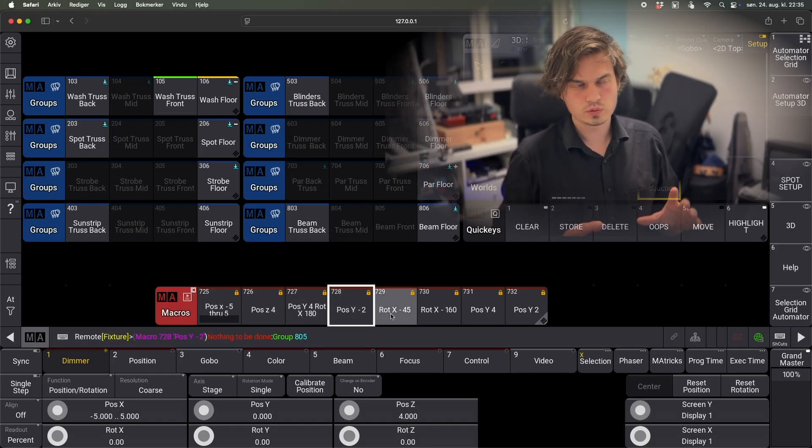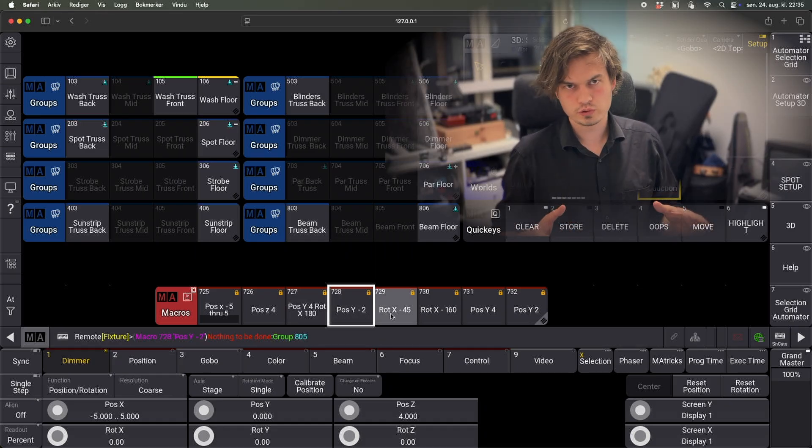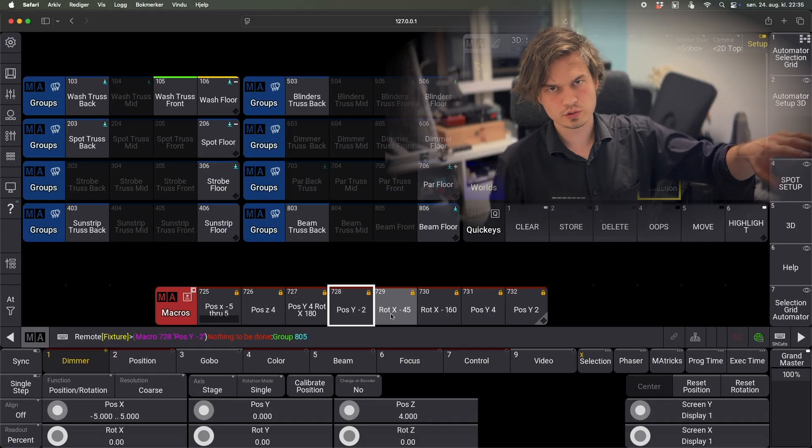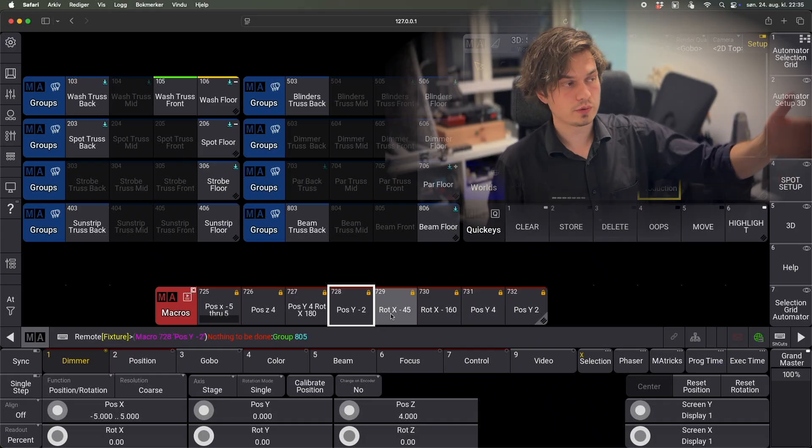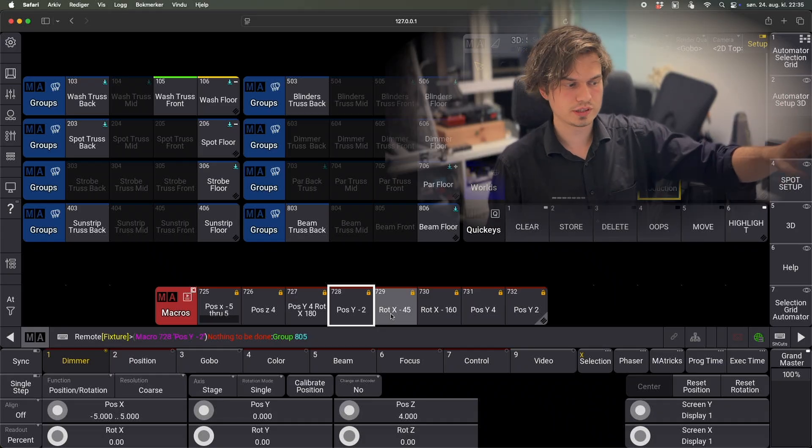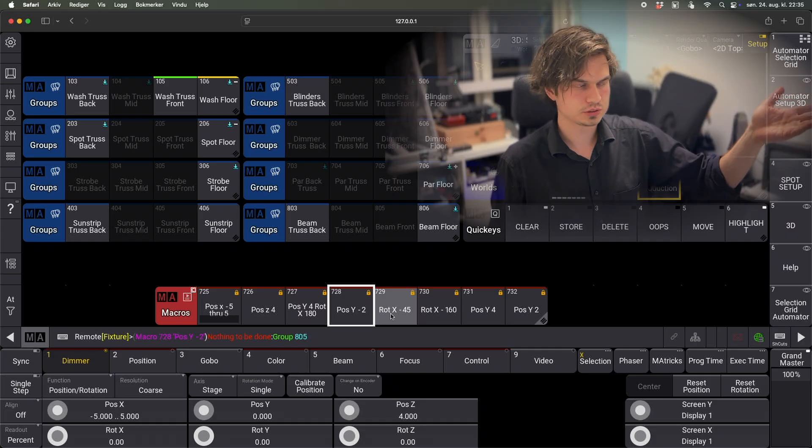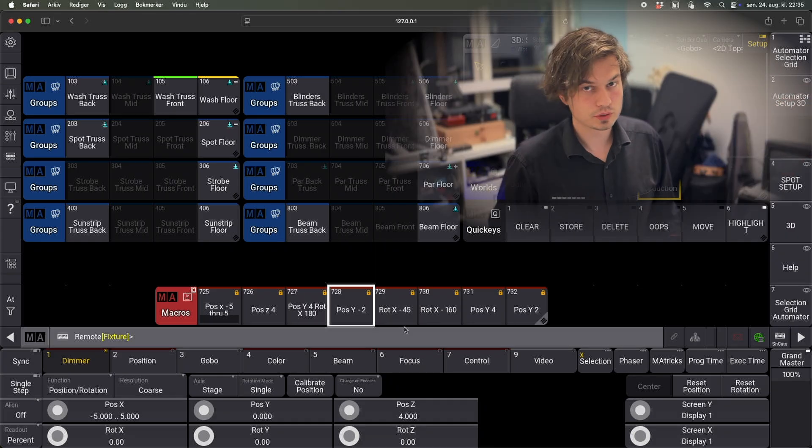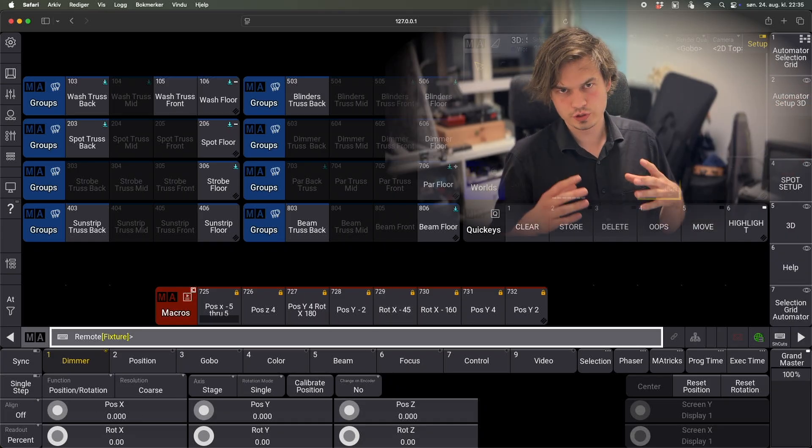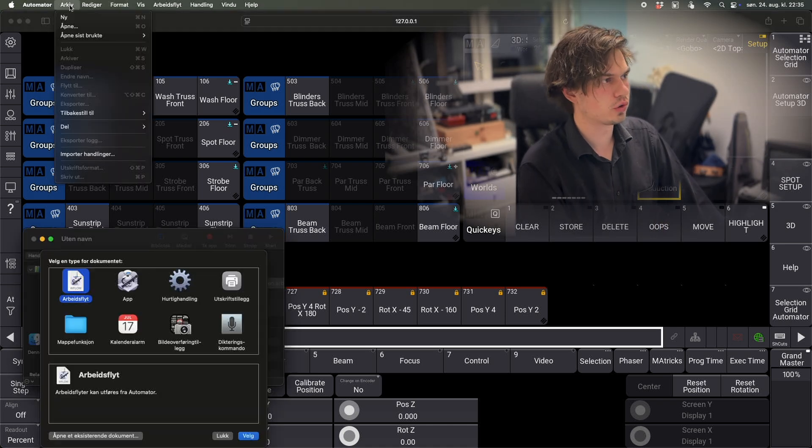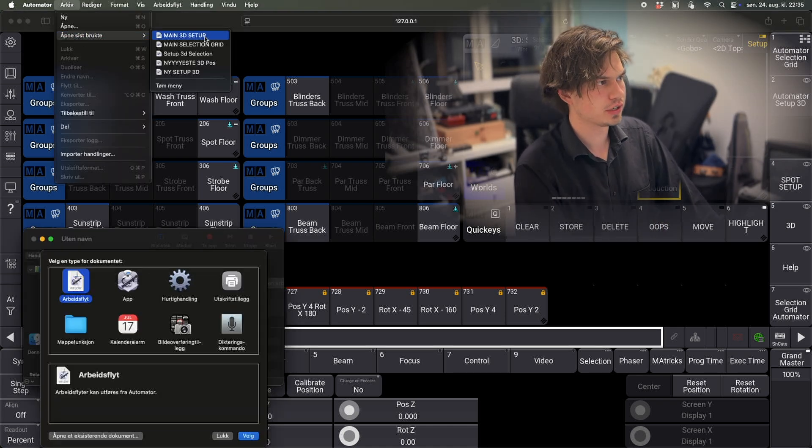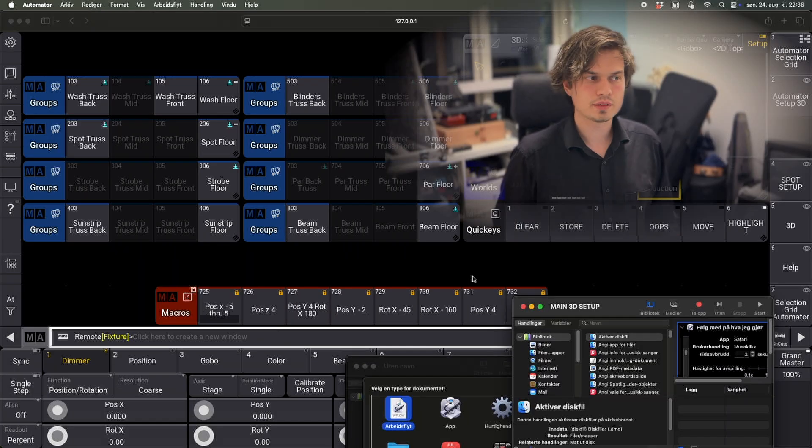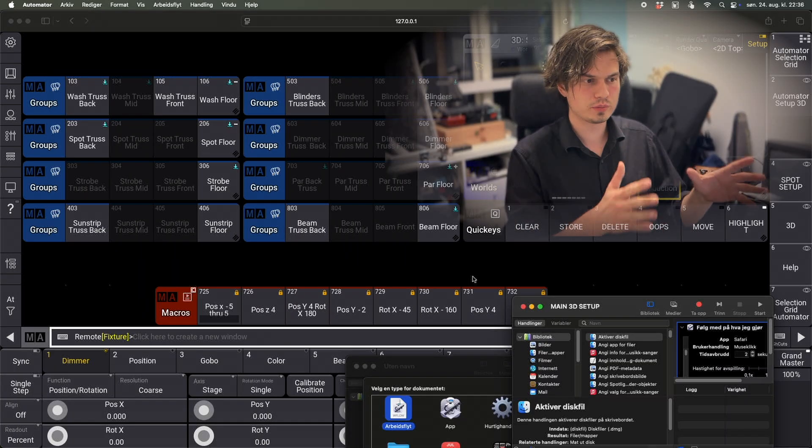And then yeah, the same for all of this. I'm going to leave a link to a Dropbox folder where you can actually just download these macros. But depending on how you are grouping your fixtures, you probably need to just edit them a little bit because maybe you don't group them the same way that I do. But maybe it's a starting point at least. So what you want to do is to open the Apple Automator and I have stored automation here called Main 3D Setup. And yeah, this is really just doing what we did right now.